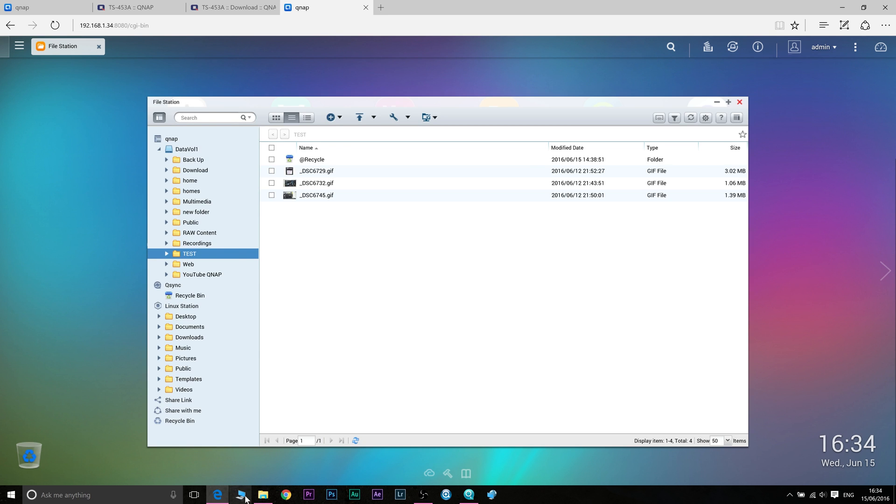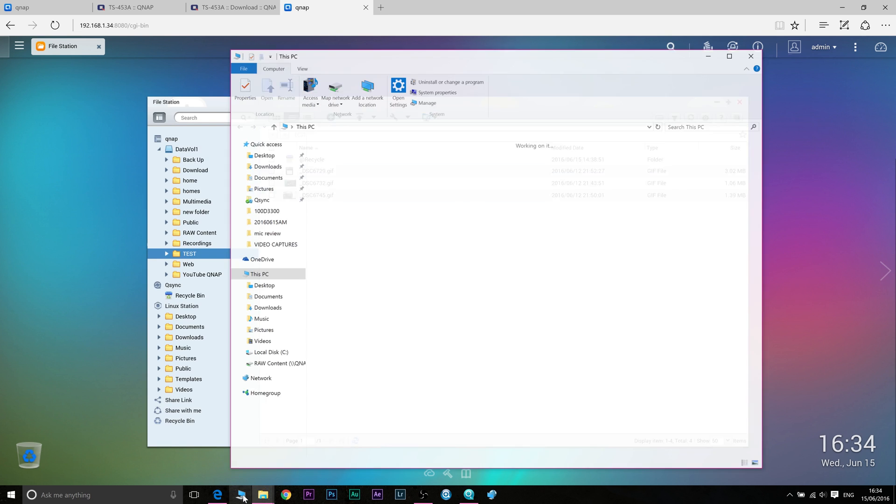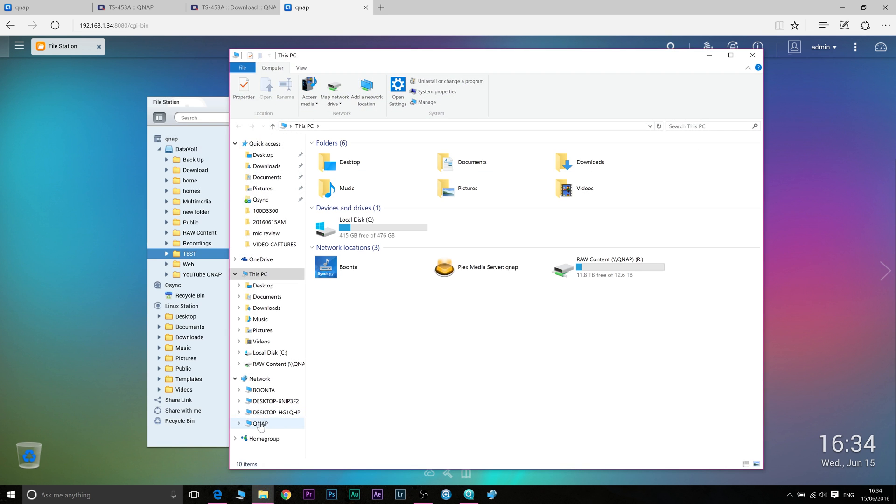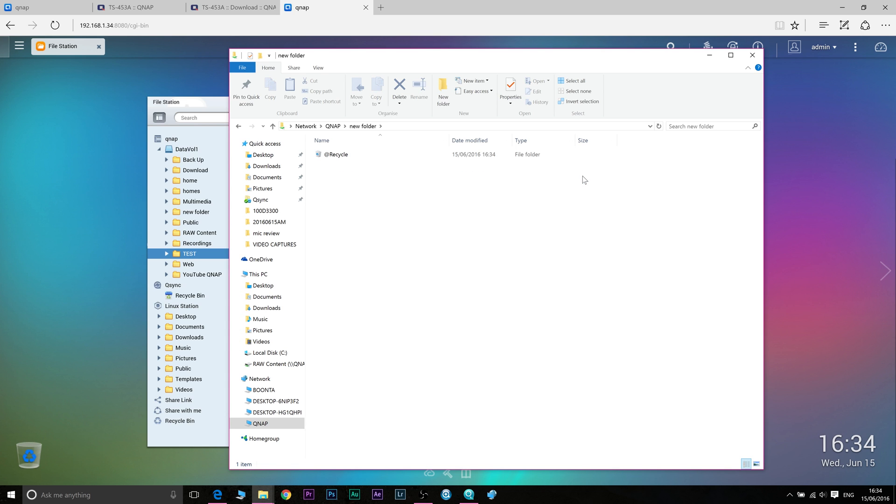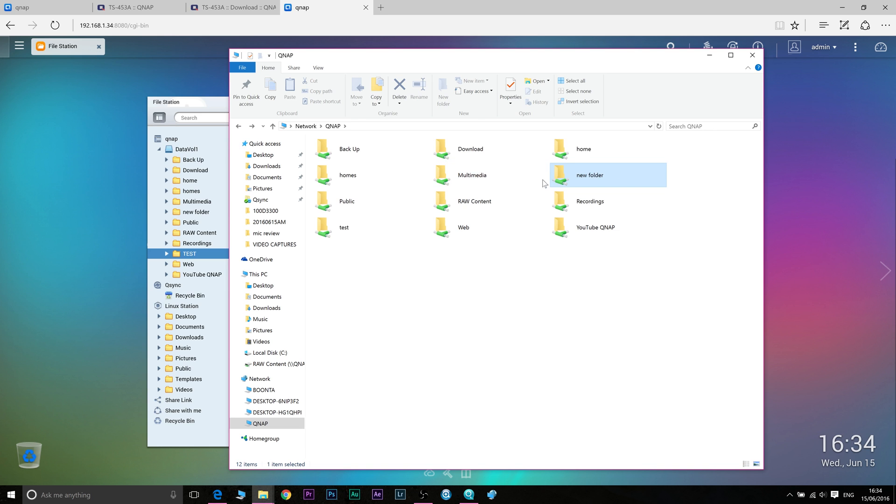Now when I go to Windows Explorer and click on my NAS there I should have a folder called new folder. There you go. Now you just use that like any other folder. Drag files from that folder onto your computer, drag files from your computer onto that manually. Just works like any other folder. So that's one way you can back up.